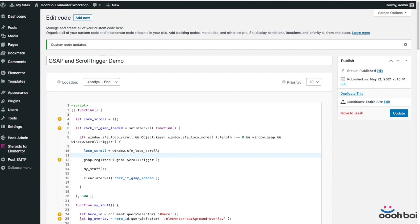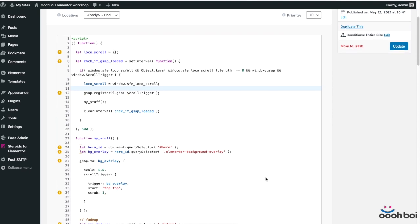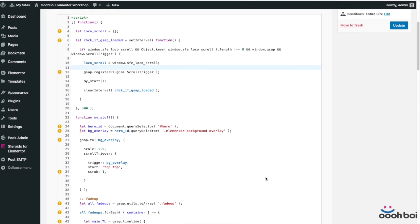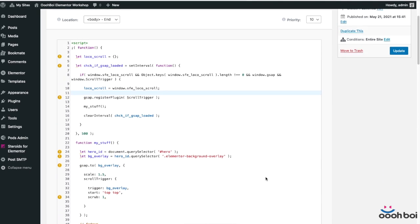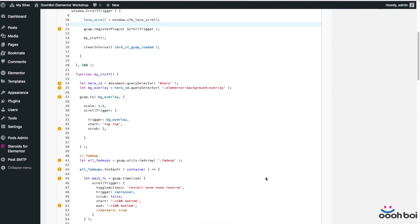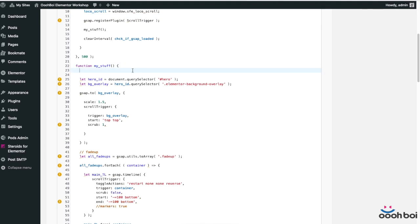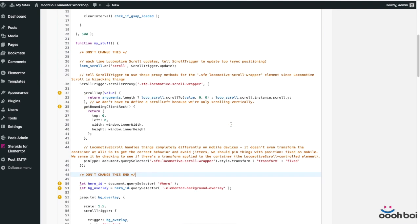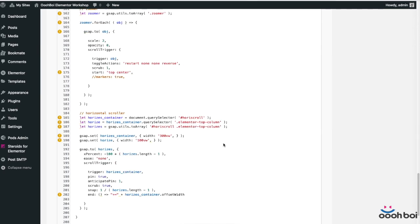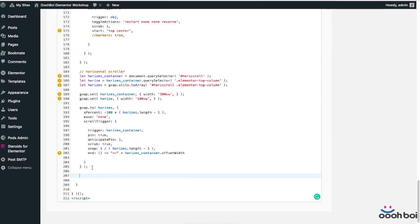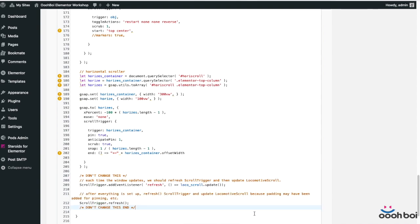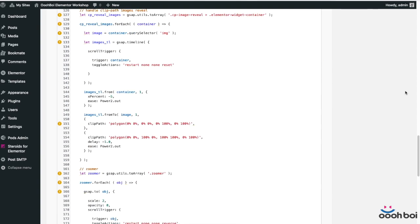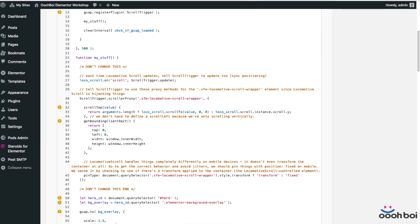Now, hence the fact that both locomotive scroll and scroll trigger hijack the normal scroller, there's a fight going on in the background. In order to reconcile these two, we need a chunk of code that resolves the conflict. All I'm going to do now is copy paste one piece of code atop of my existing code, inside my stuff function, and then another piece at the very bottom, below everything else. And that's exactly what you need to do every time you plan to use locomotive scroll with scroll trigger.